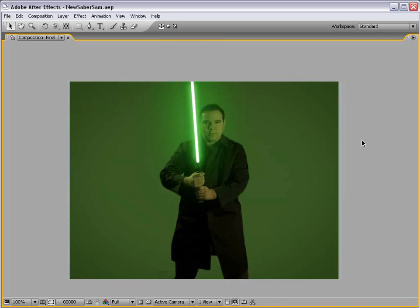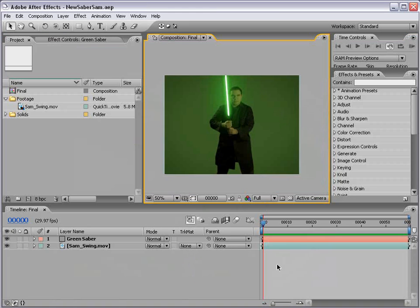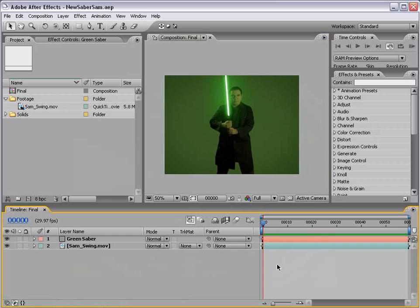Very nice. This is my friend Sam Loya, and of course, he brings it every time he gets into the Jedi costume.